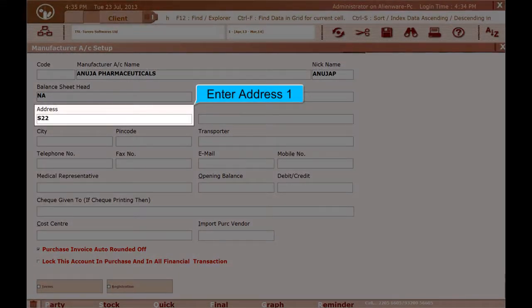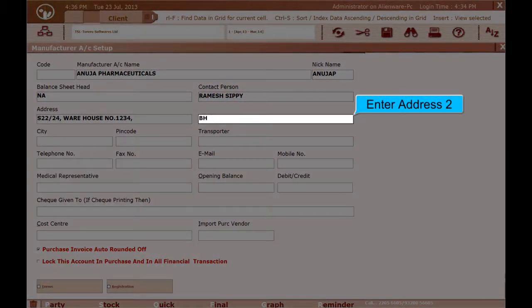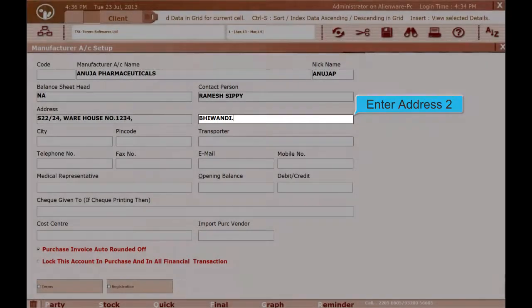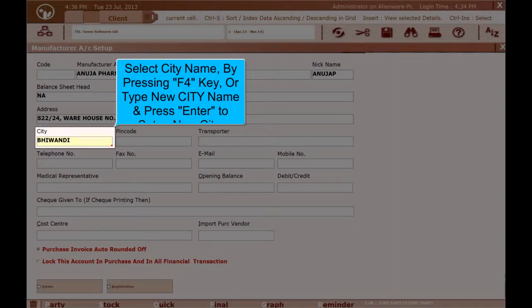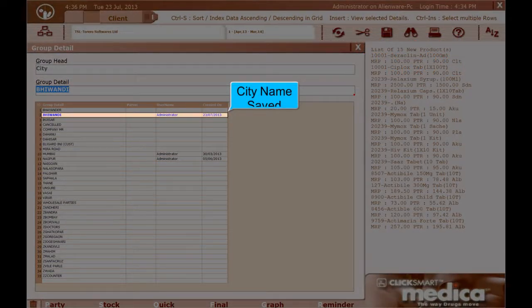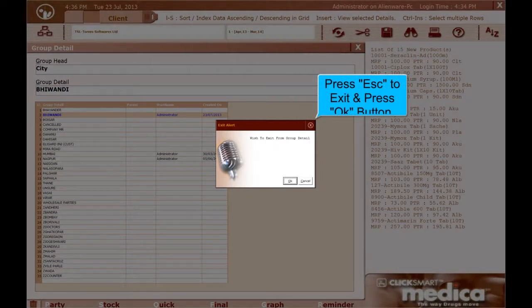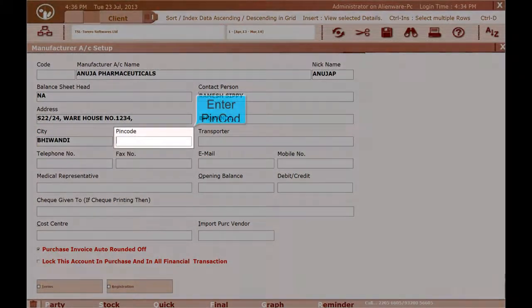Enter Address 1. Enter Address 2. Select City Name by pressing the F4 key, or type a New City Name and press Enter to setup a new city. To save the new city name, press F10 key. City Name is saved. Press Esc to exit and press the OK button. Enter PIN Code.